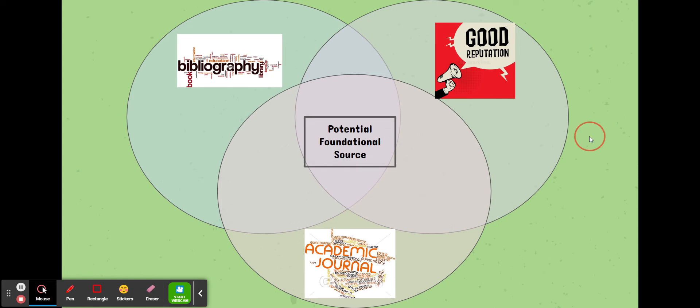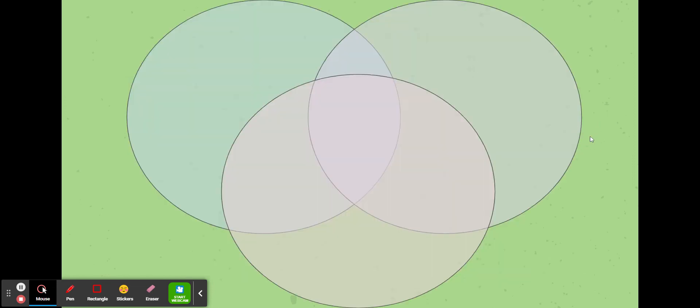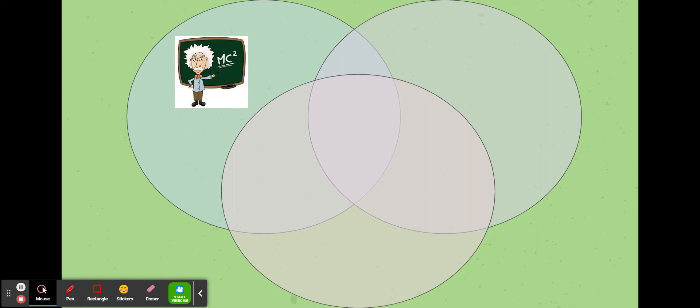But we don't stop there. We're now going to move on to step two and examine the relationship between this potential foundational source and other sources of information. Where do I want to start with that? I want to take a look and see, is the concept or the information presented in this potential source something that is foundational to the study of this particular subject? Not everything has to be as foundational as the theory of relativity, but it could be something like a book or a publication that really sets the stage or frames the conversation on the subject. One of my favorite examples would be the book Emotional Intelligence by Daniel Goleman. It is the building block for all research into emotional intelligence. So take a look at your source. Is this something that has a long history of being a foundational block?